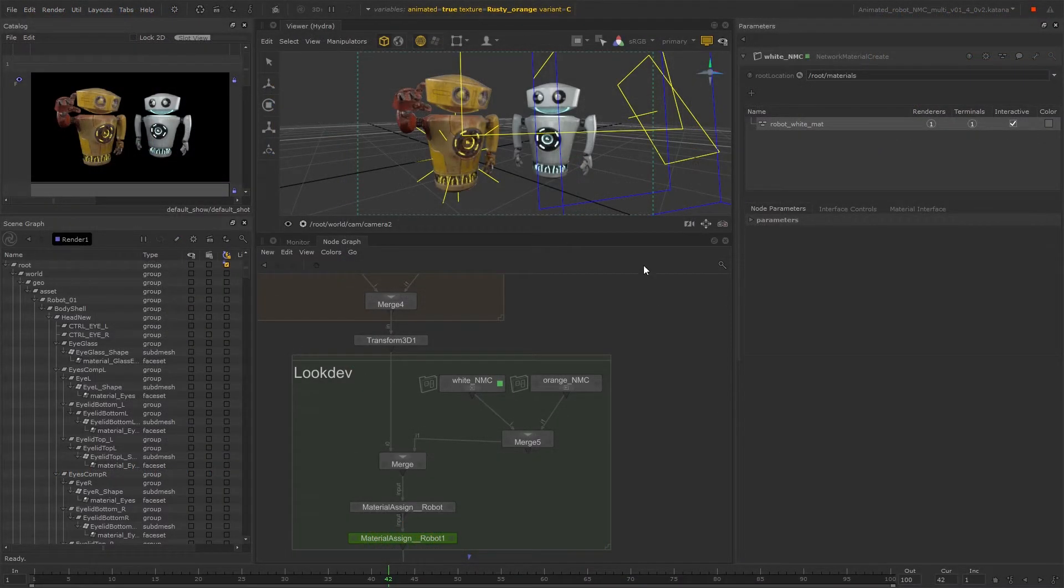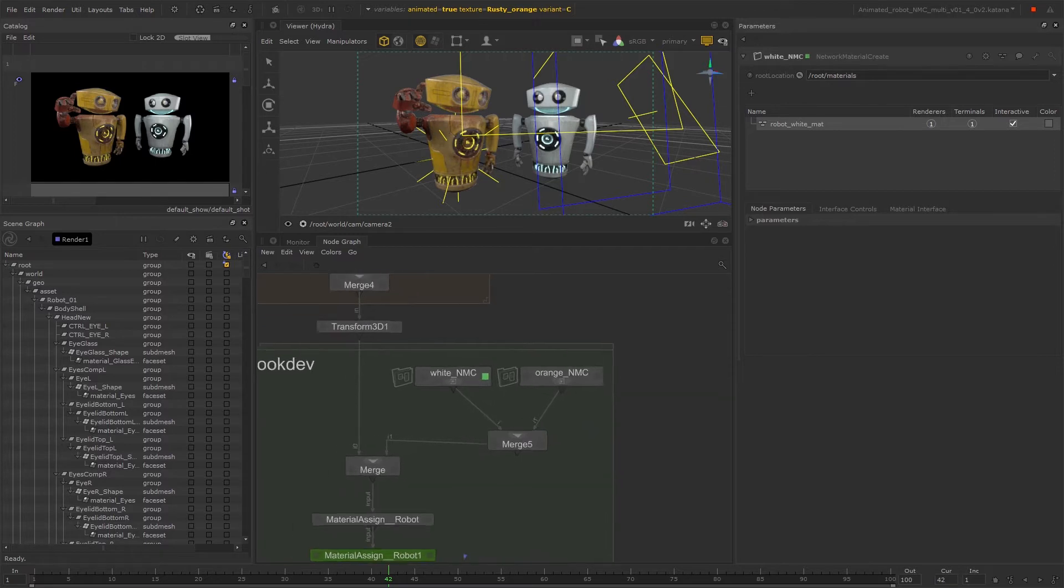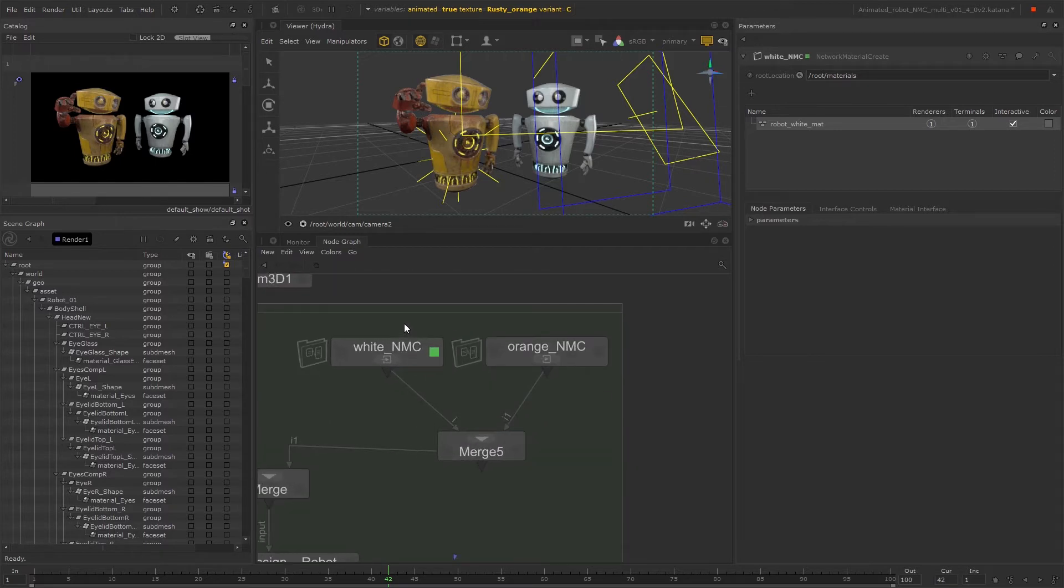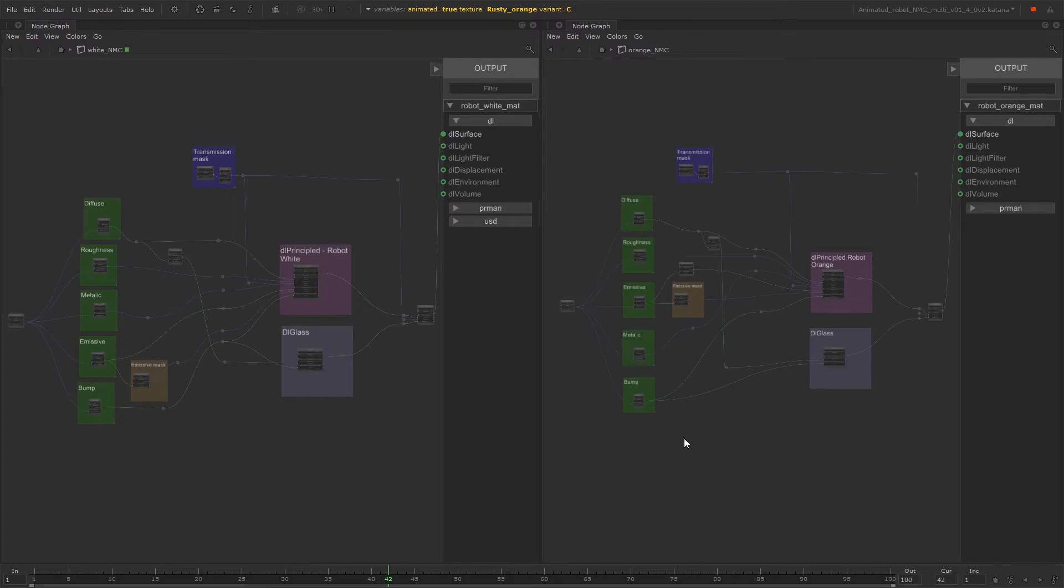In this scene we have two robot characters, each requiring a different material variation. So we have two separate network material create nodes. If we have a look inside each network material create node, you can see that the shading node networks look quite similar, as we actually have quite a few duplicate nodes across both of these networks.